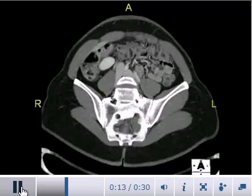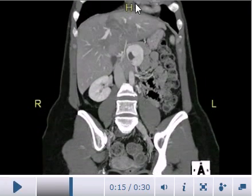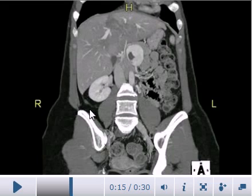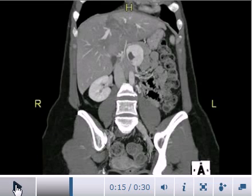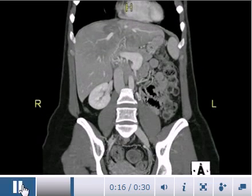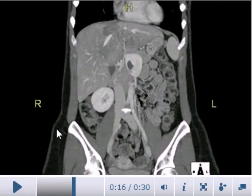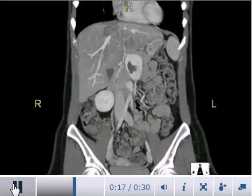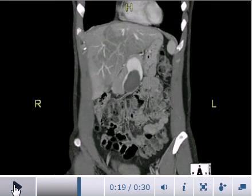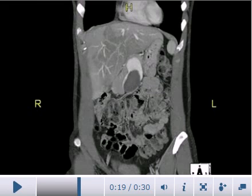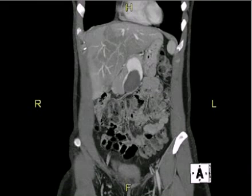Now we move to the coronal reconstructions. This is the right hemidiaphragm and the left hemidiaphragm, with the liver below. The right kidney, which is pushed down, is now clearly visible. This is the blood clot in the superior mesenteric vein, which collects blood from the intestines and takes it to the liver. The heart is visible here as well. Thank you very much.